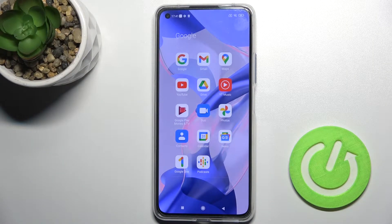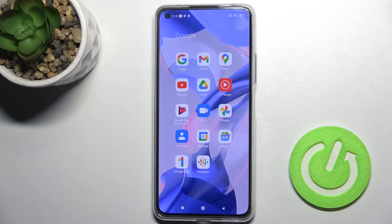Welcome today. Our device is the Xiaomi 11 Lite 5G NE, and I'll show you how to log out from a Gmail account on this device.